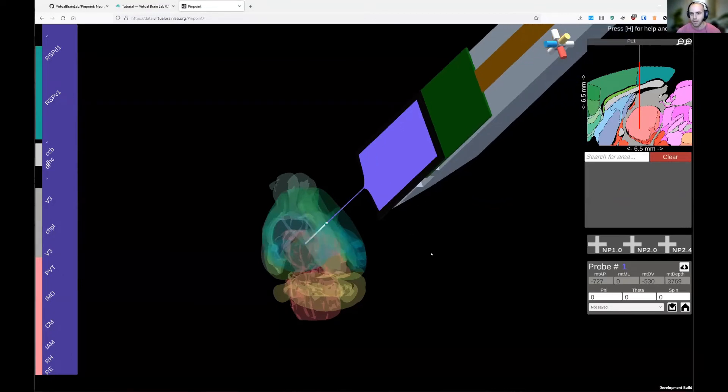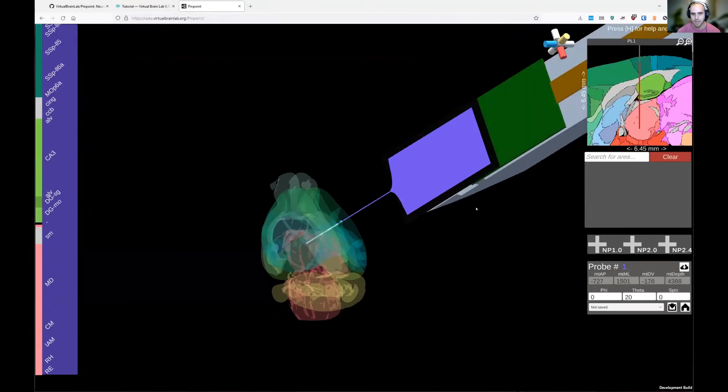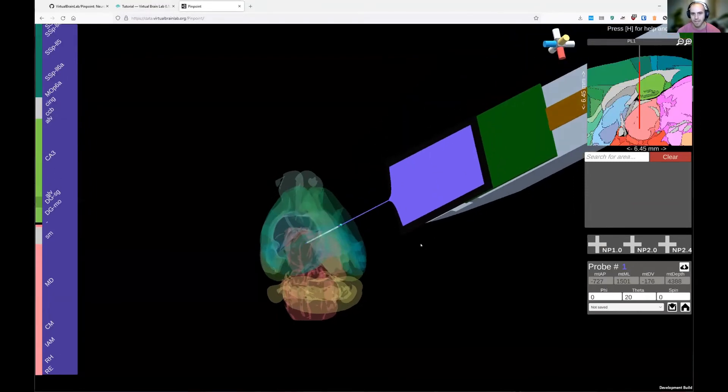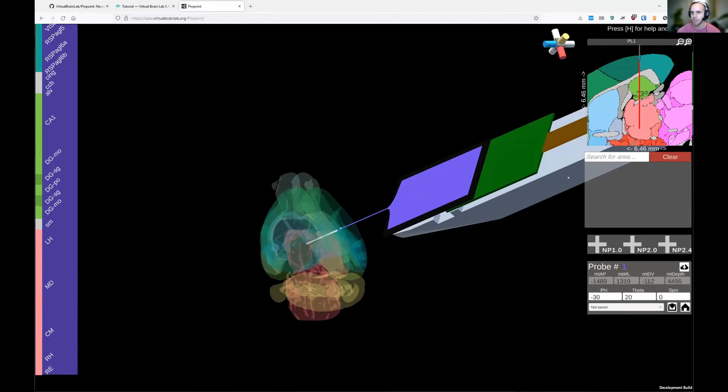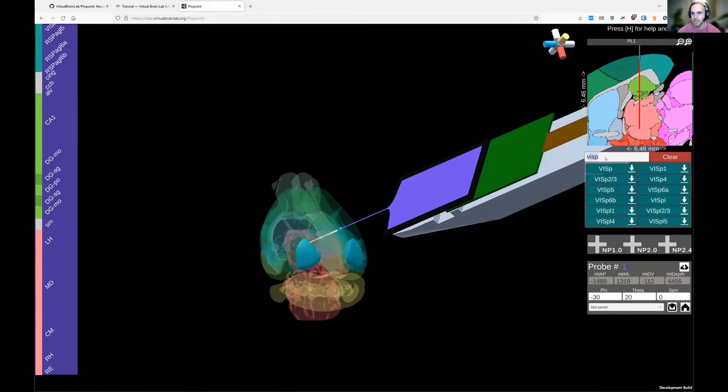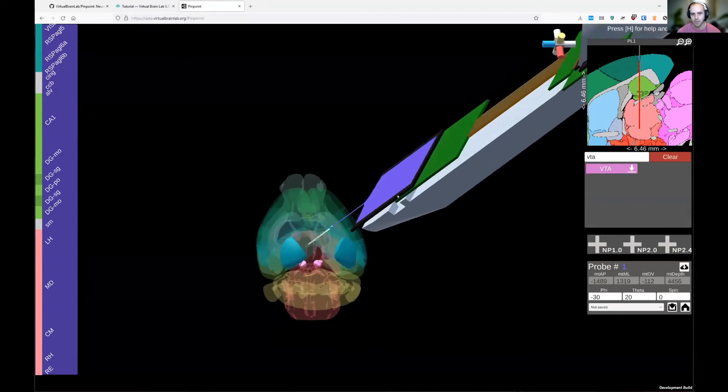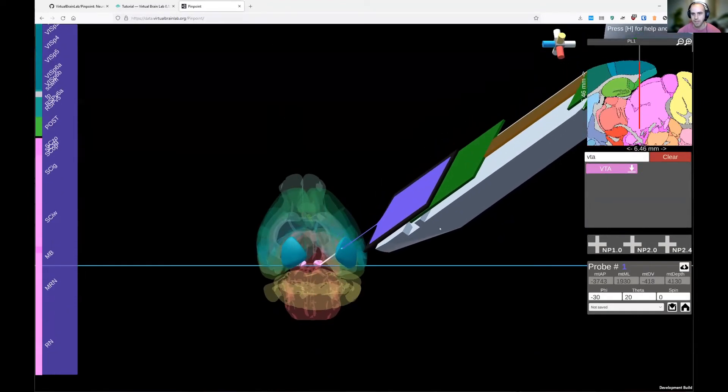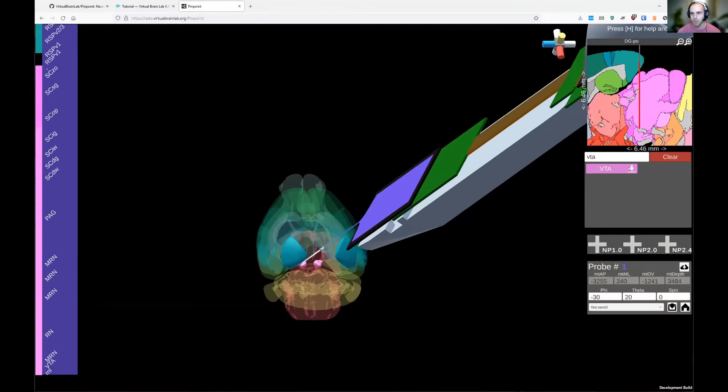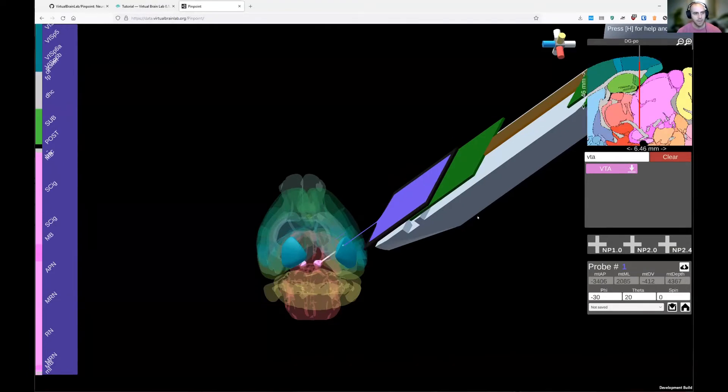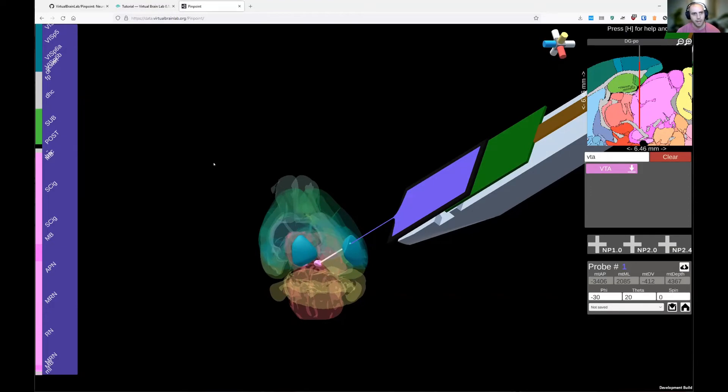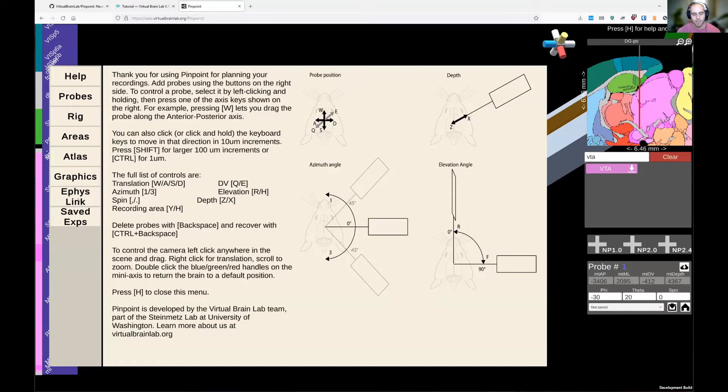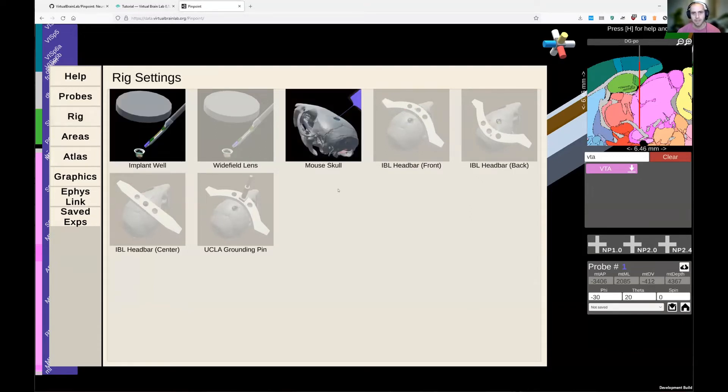Right now I'm clicking the W key to move along the AP axis. And then I'm going to drop the probe in the brain with the Z axis. Pinpoint interpolates along the probe to show you where you are and shows you this in-plane slice on the side to give you context for where you are in the brain. I think one of the nice things about Pinpoint is that it's fast and easy to move this probe around and explore different trajectories.